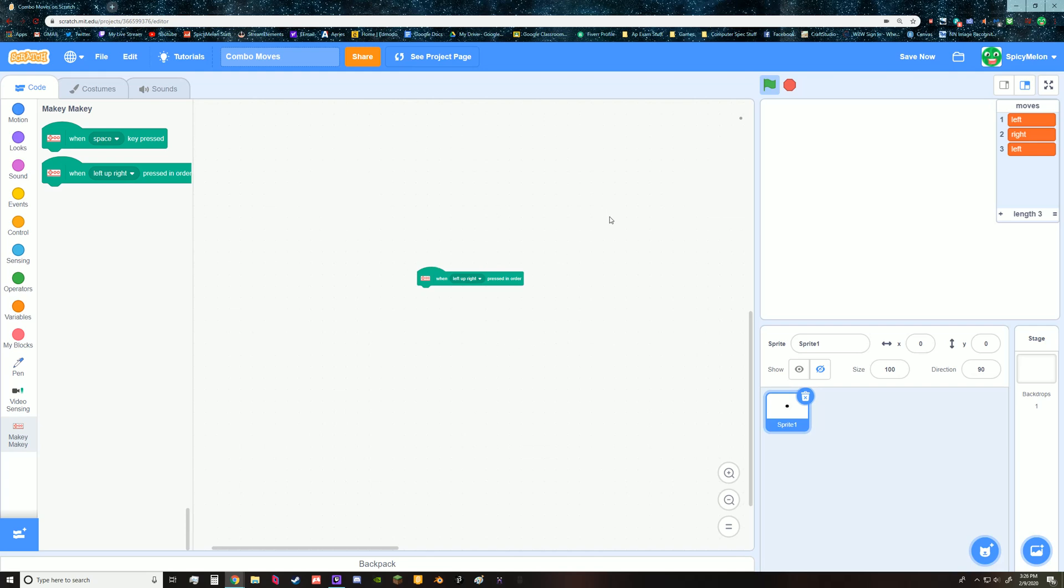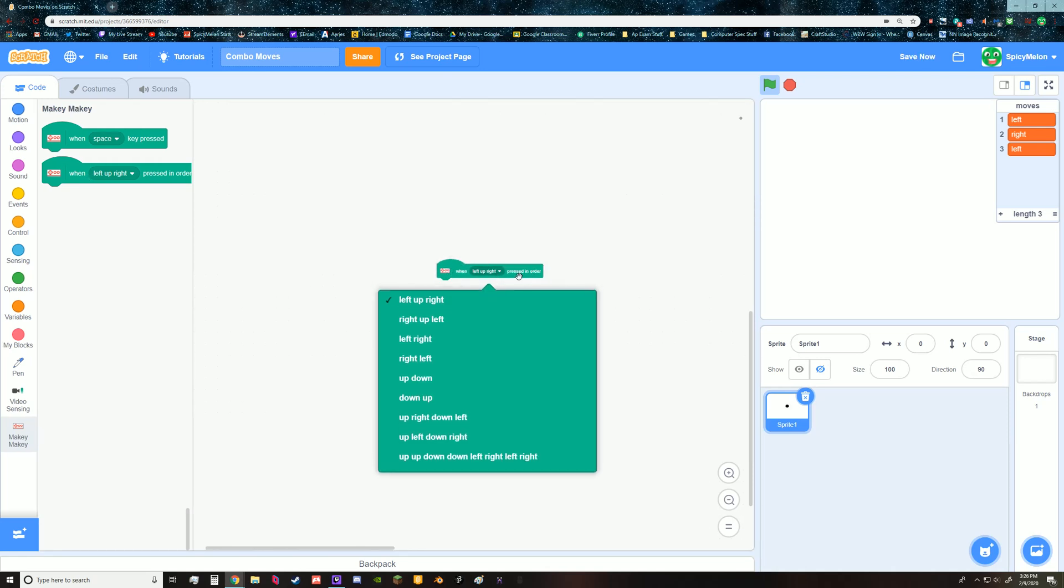So I made a script that is able to run combo moves in your game so that you don't have to use this guy. So usually you would use this, so this is a block or you know, whatever they're called.